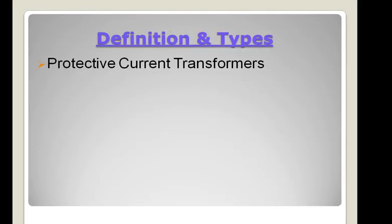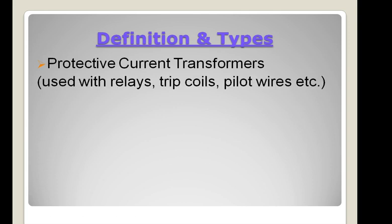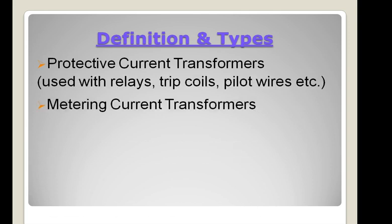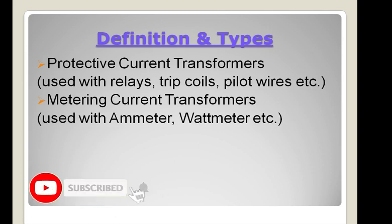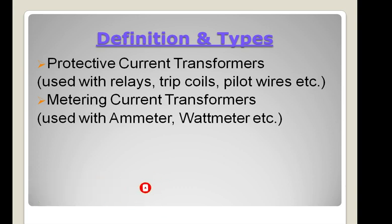Current transformers are classified into two different categories — protection CT and measuring CT — based on their applications in the electrical power system network. Protective relays and meters cannot be connected directly with the power lines due to the high magnitude of currents. Hence they are connected through current transformers whose secondary current is limited to 1 or 5 amperes. This simplifies the design of protective and measuring equipment and optimizes the overall cost.